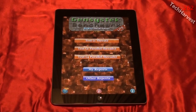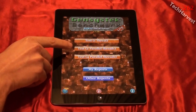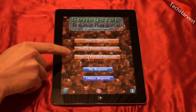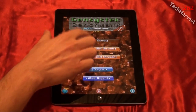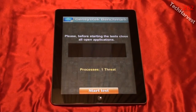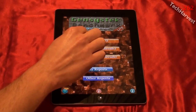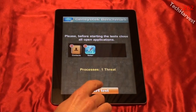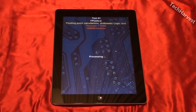It says 'GenSysTech Benchmark' and it has Test 1 which is thread, Test 2 which is parallel threads, and Test 4 which is parallel threads as well. We're going to do Test 1 here. It says please close all open applications before starting the test. All the applications are closed, so let's start the test — Test 1: floating point calculations, arithmetic logic unit.